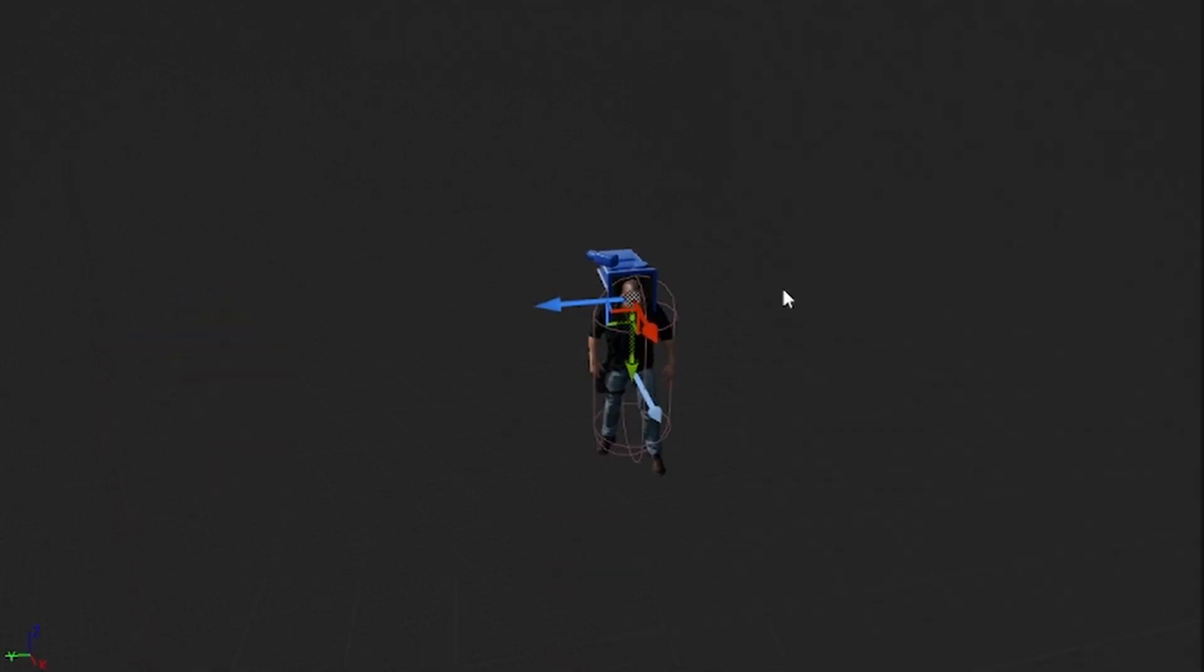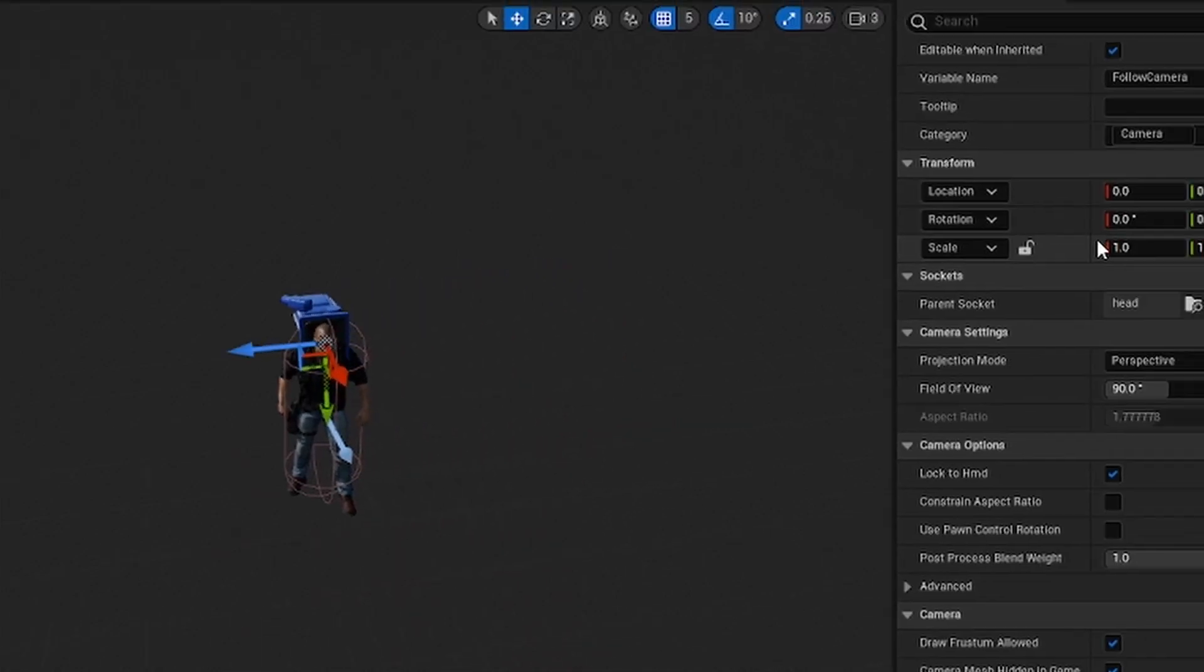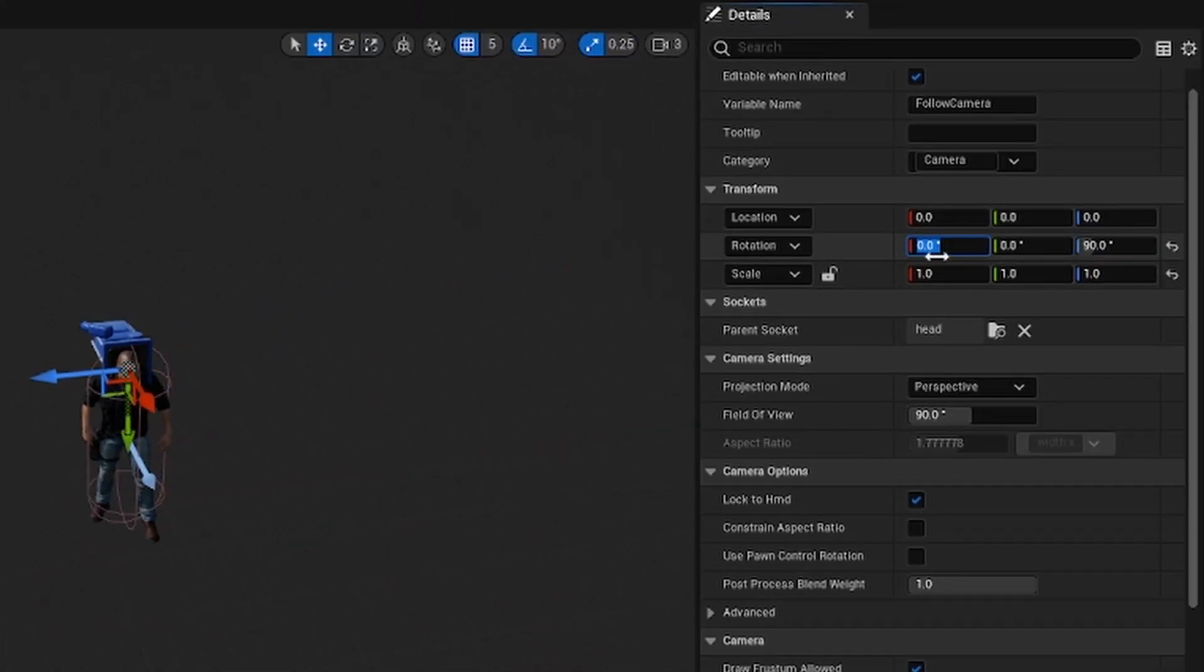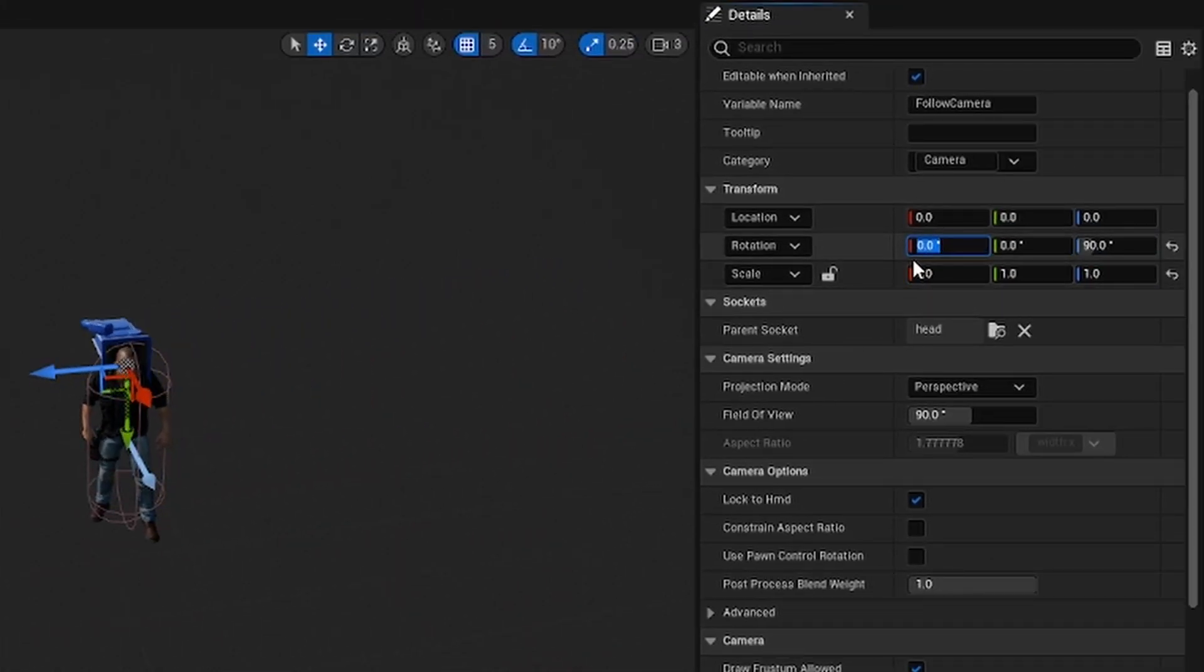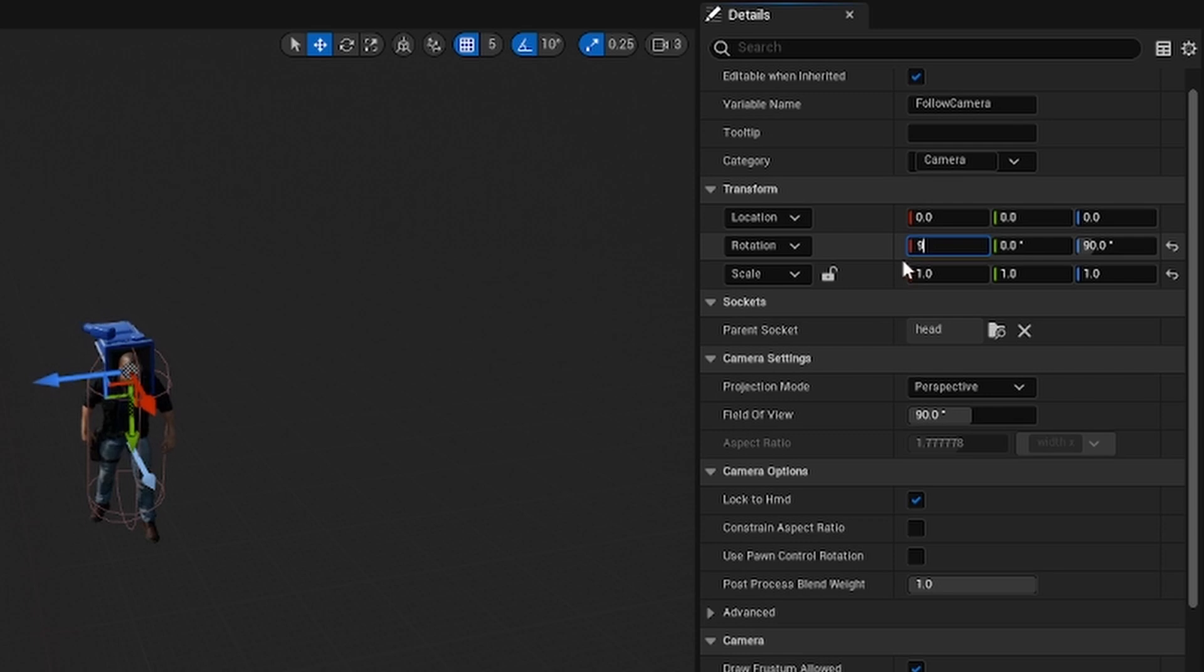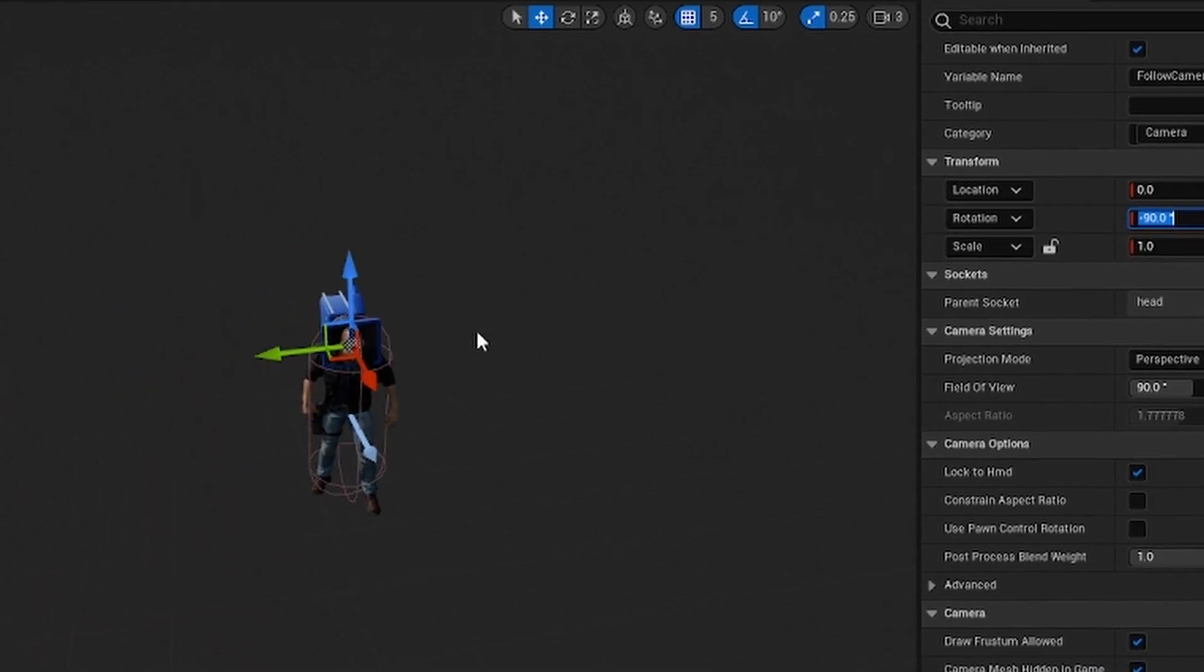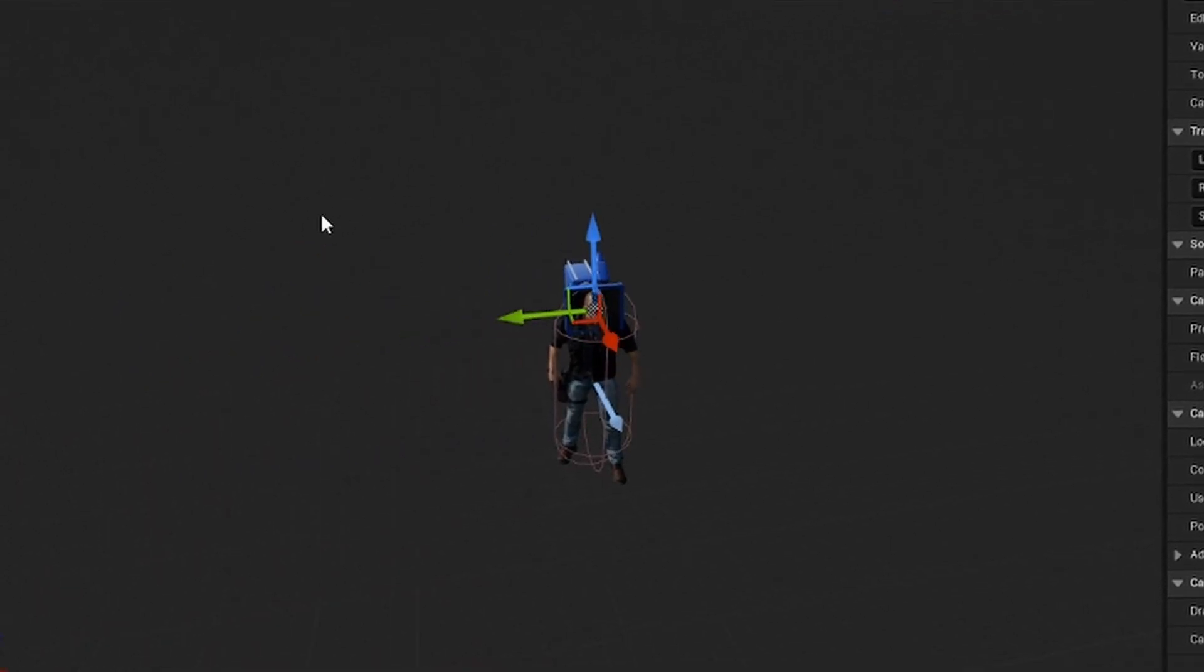And then because you can see the axes are kind of messed up, you come up here to the rotation and you make this 90 as well. Actually negative 90, my bad. And now the axes are normal.